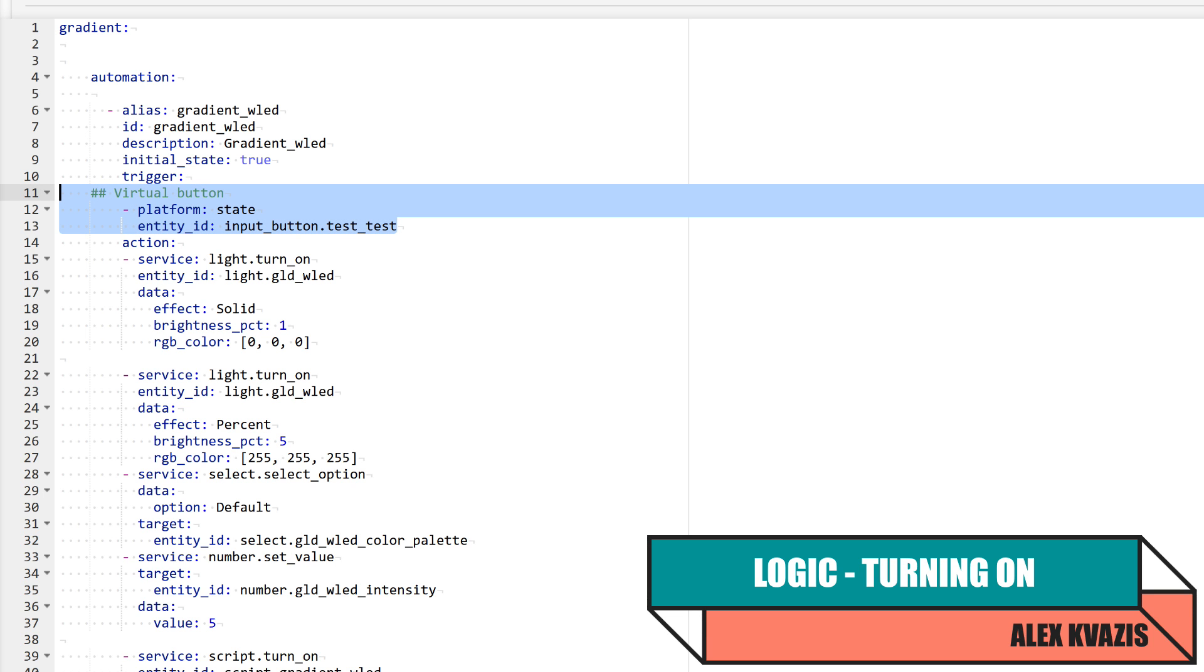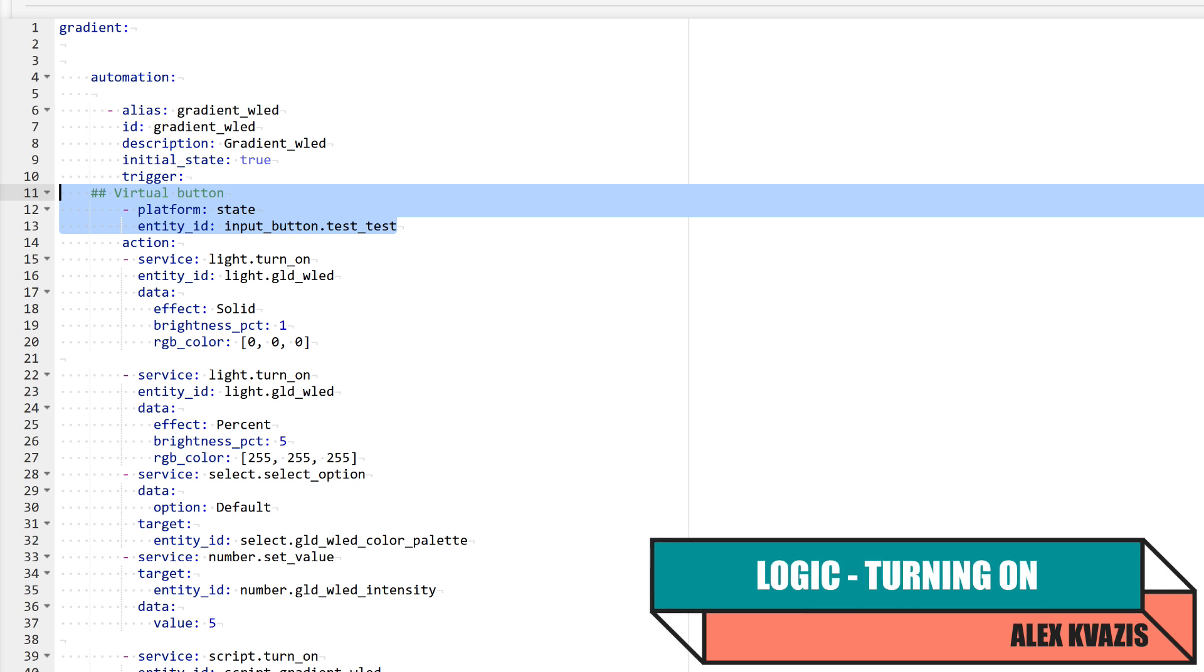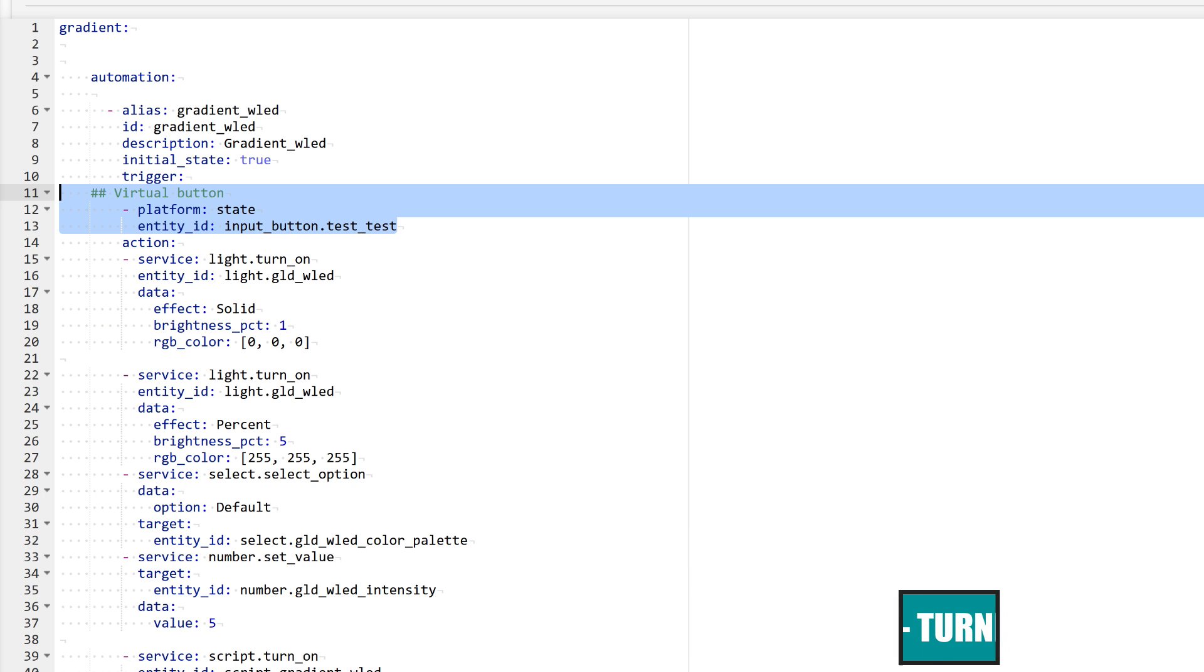As a trigger, I use a virtual button which is convenient for testing. For real use, you could specify a physical button press or a switch.